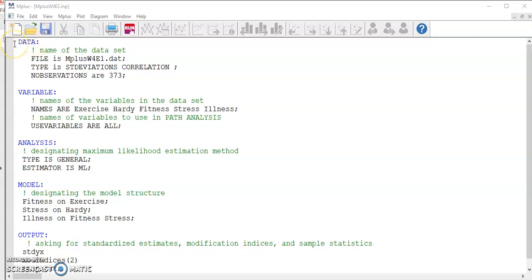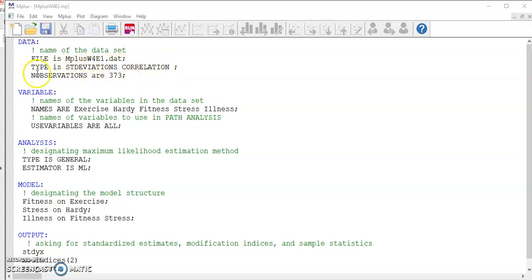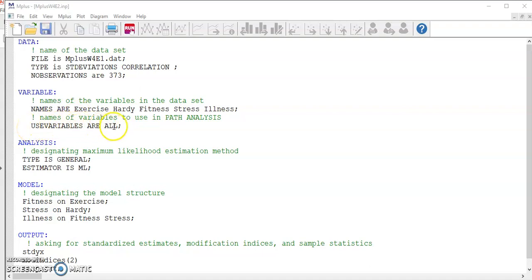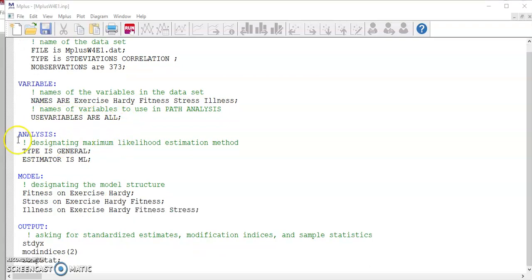Once the data file is ready, you can start writing your command file. We start the command file with the data block. First, we need to provide the name of the data file. Because it's a summary data set, you need to specify the type is standard deviations along with the correlation matrix. Number of observations are 373. In the second block, variables, we provide the name of the variables, and make sure they are in the same order that you created your data set. We are going to use all five variables in our analysis.